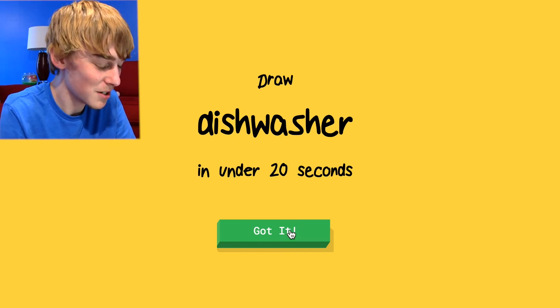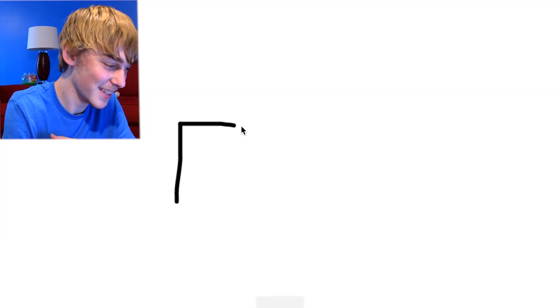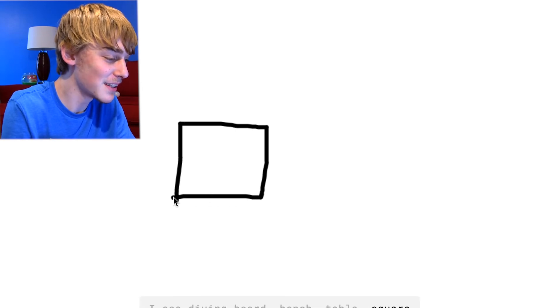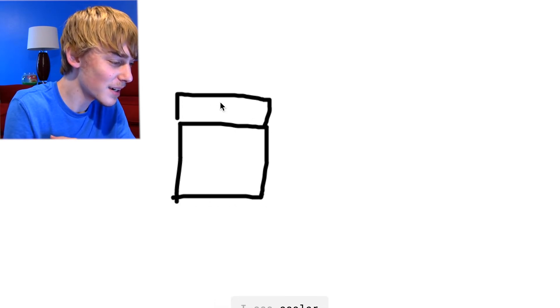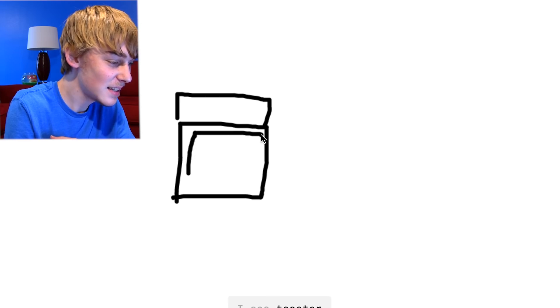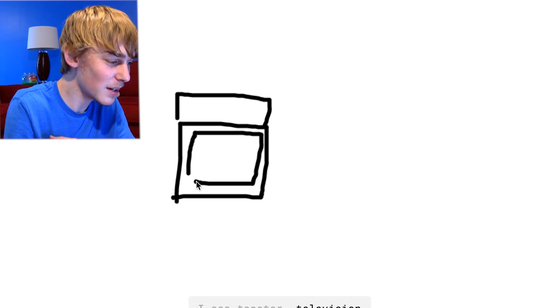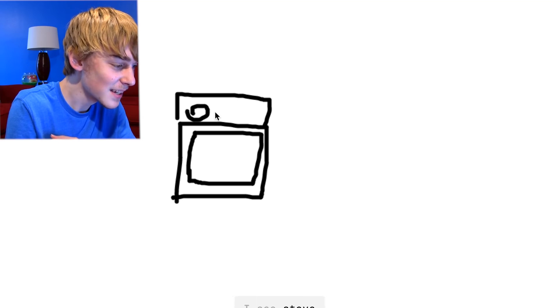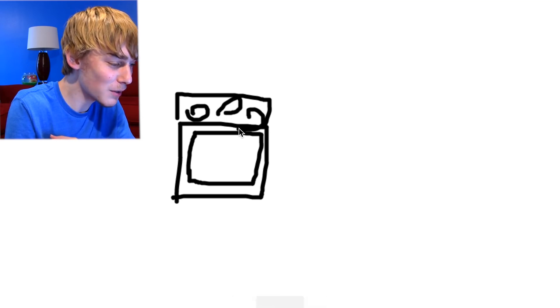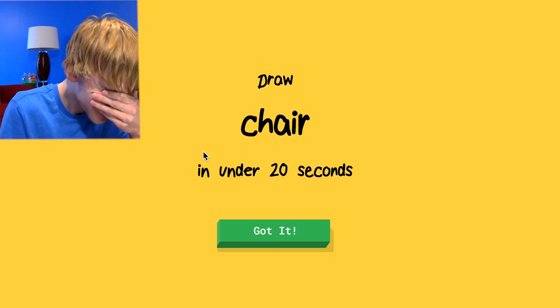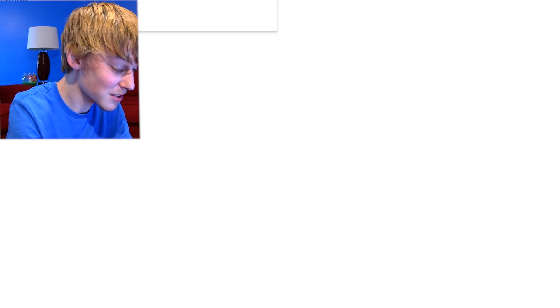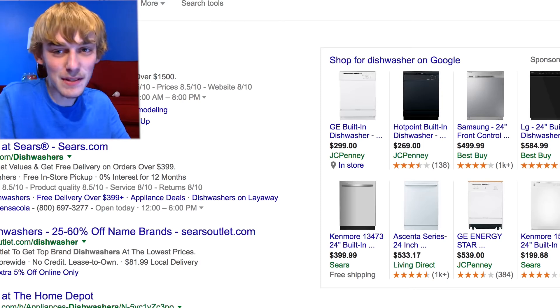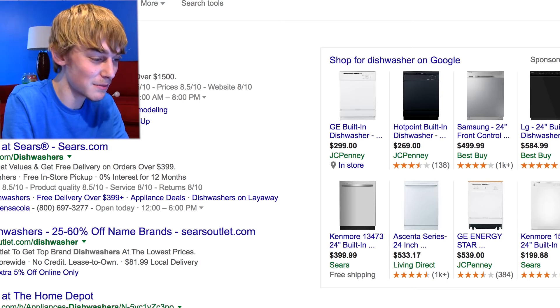Draw a dishwasher. I see diving board, jail or bread, cooler or bed. I see toaster or television. What? He's high as fuck. Stumped. You're stumped? I see stove. I don't know what a dishwasher looks like. I mean, I know what... Sorry, but I couldn't guess it. What could I have drawn to show that it was a dishwasher? It's the same as what I just drew. I mean, the buttons.